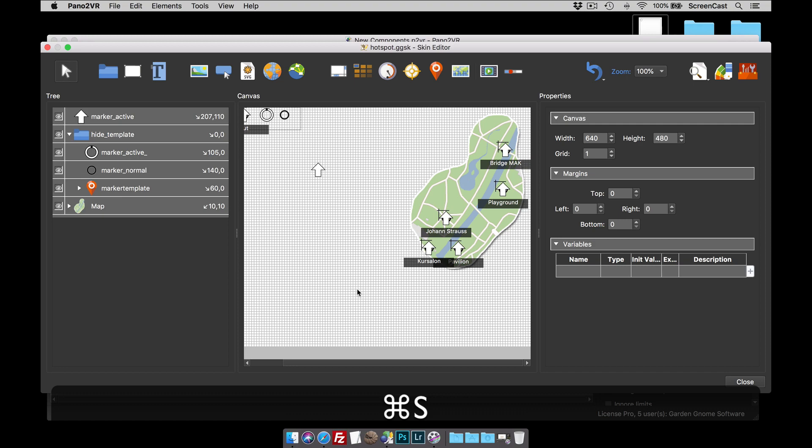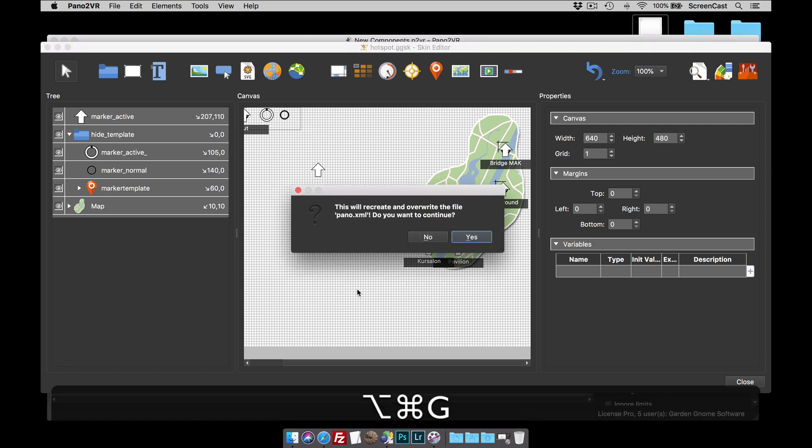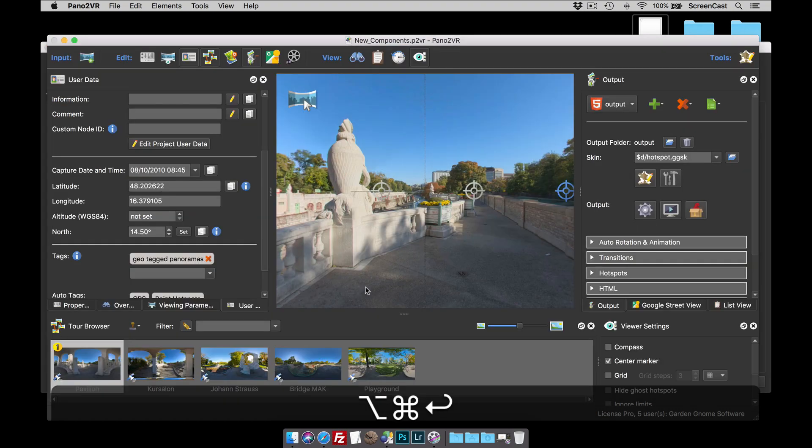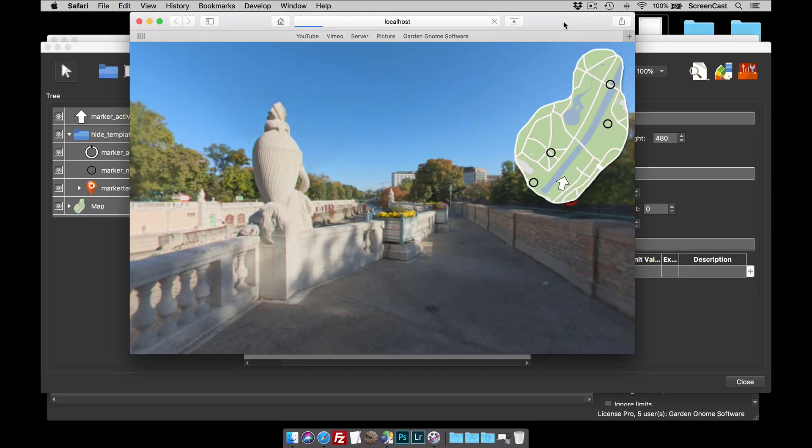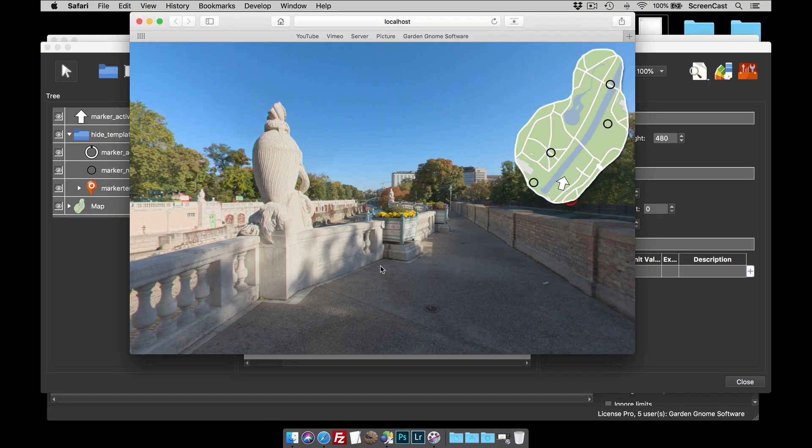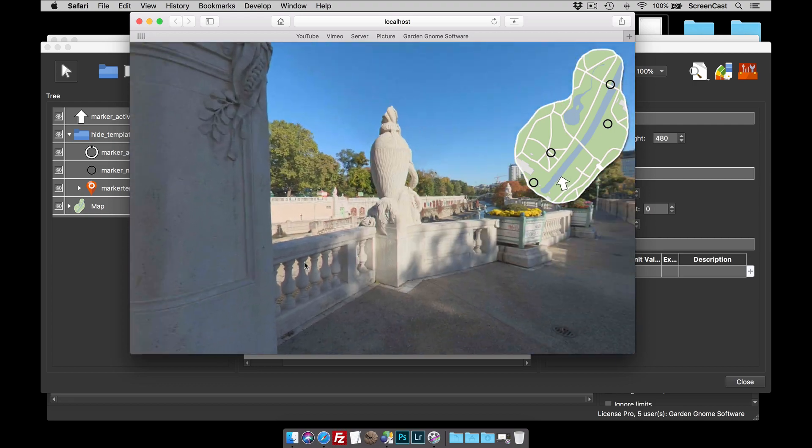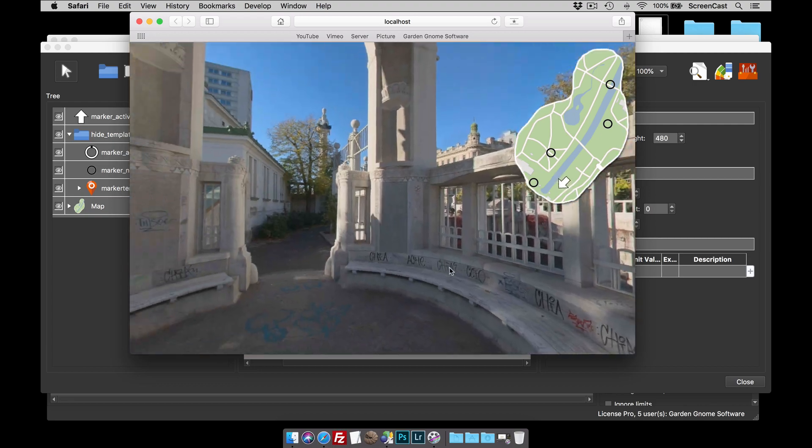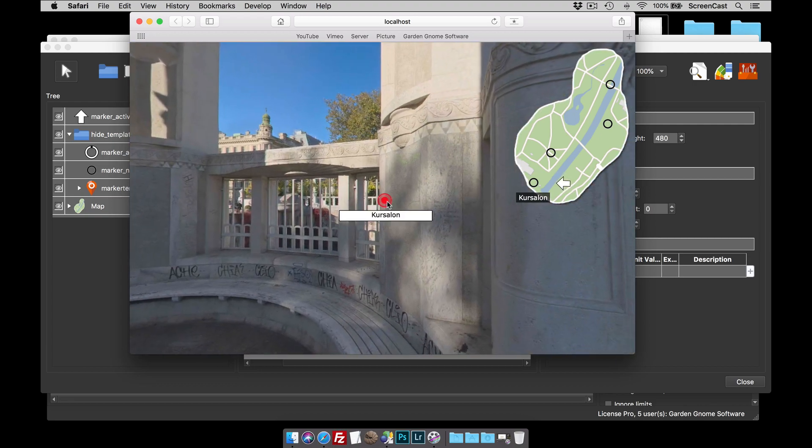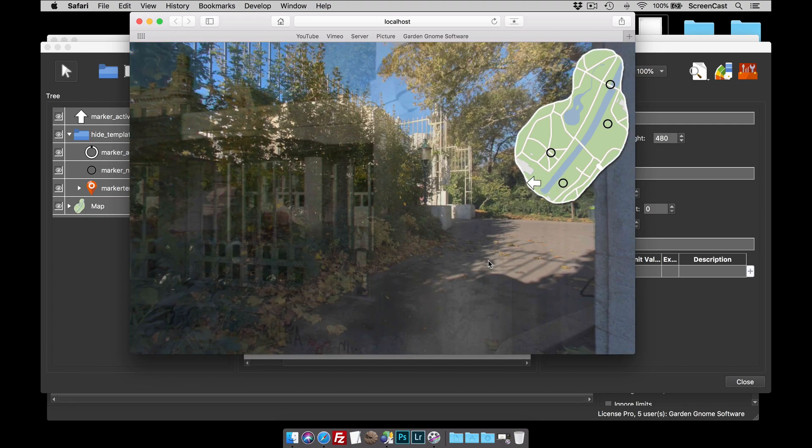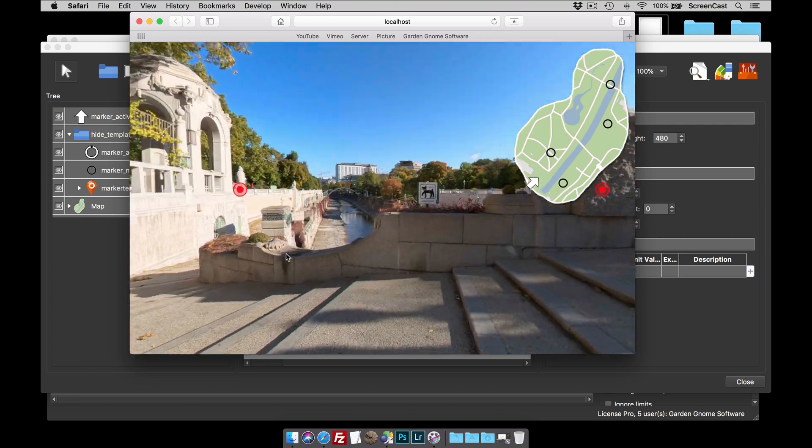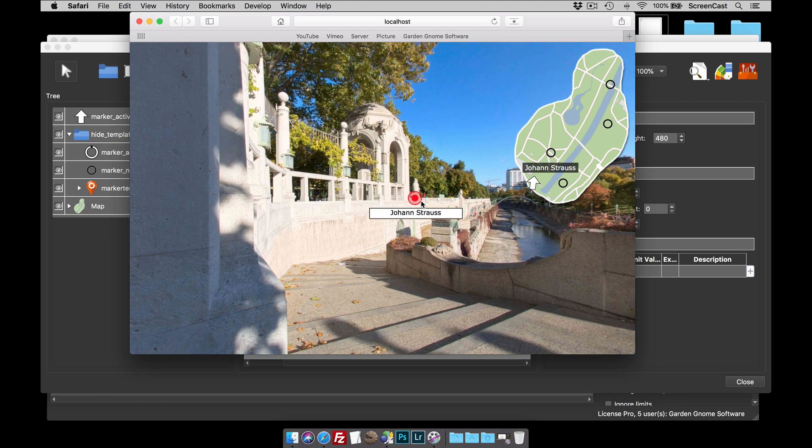I can now save the project, generate the output, and we have a look now. What we've got is instead of that little ring, we've now got the arrow. And when I click on a hotspot, we go to where we've got to go.